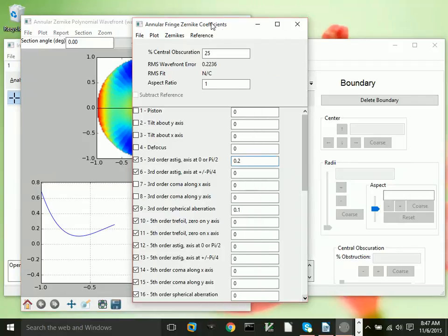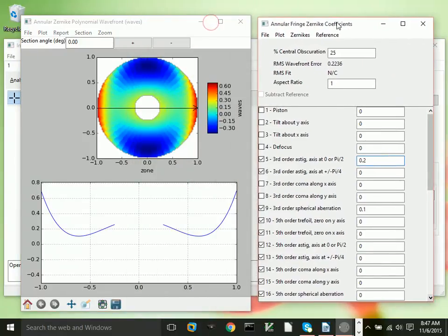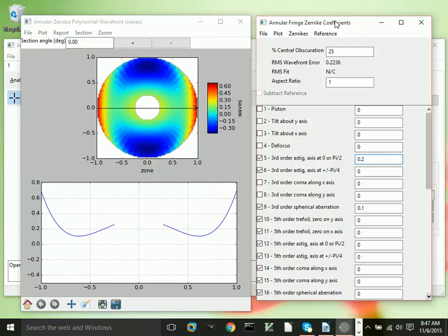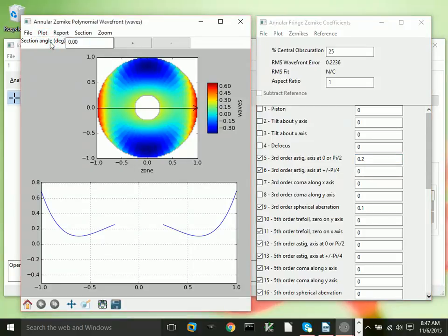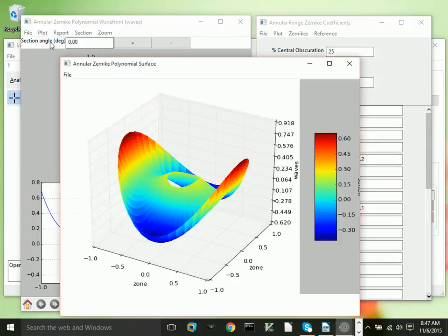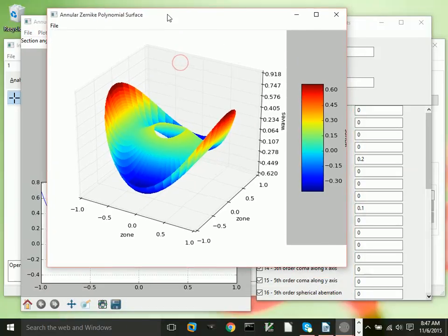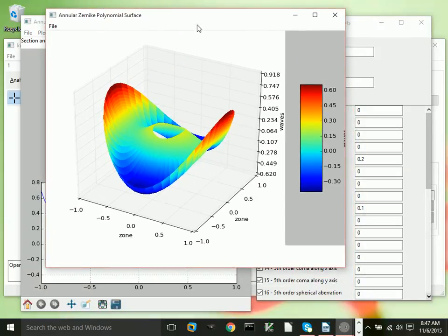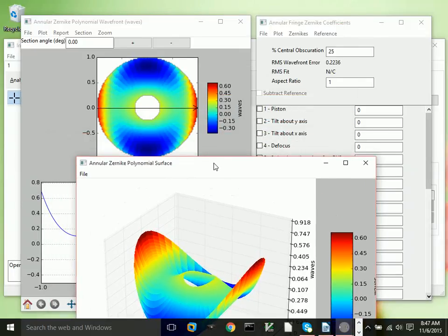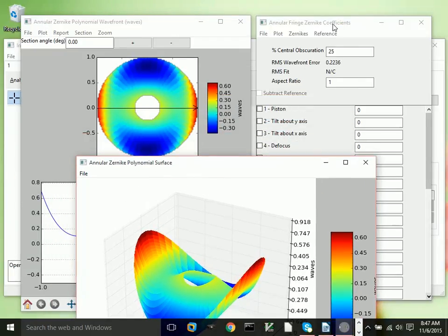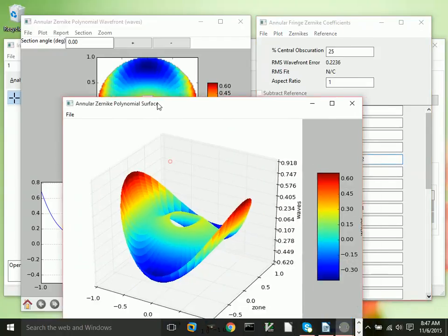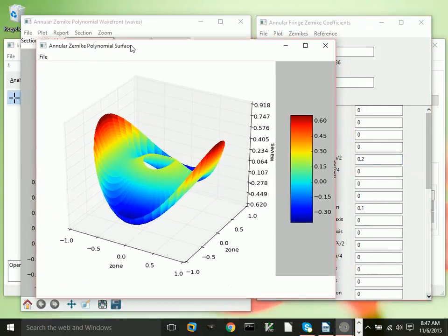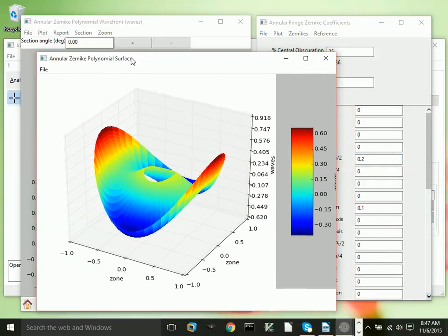Any number of Zernike terms and any magnitudes for the terms can be visualized in this way. It's a very handy way to see what the different Zernike polynomial terms are. They correspond to compensated aberrations. For example, the spherical aberration is compensated by a certain amount of defocus in order to minimize the RMS value of the aberration.